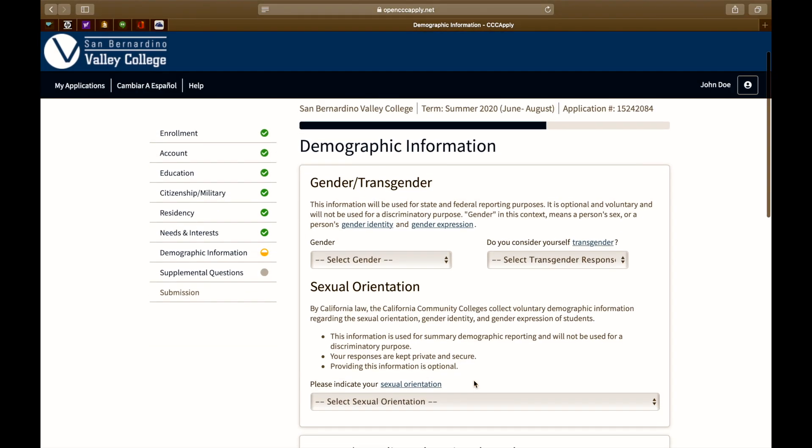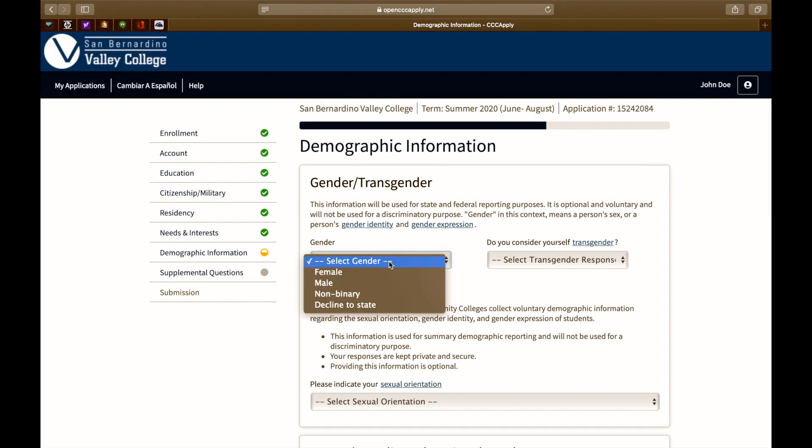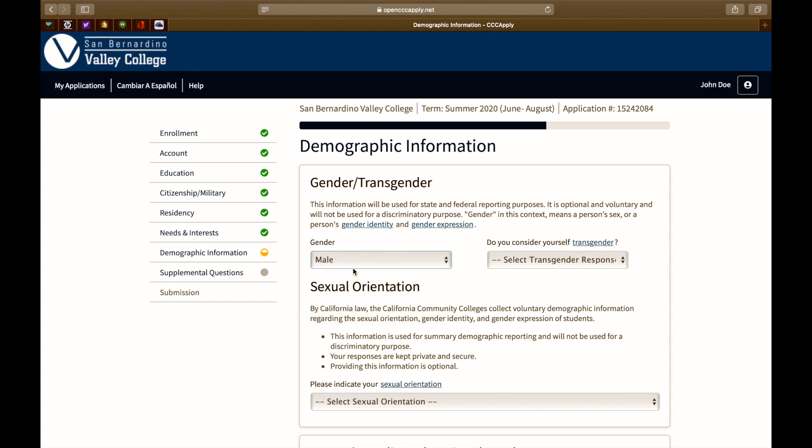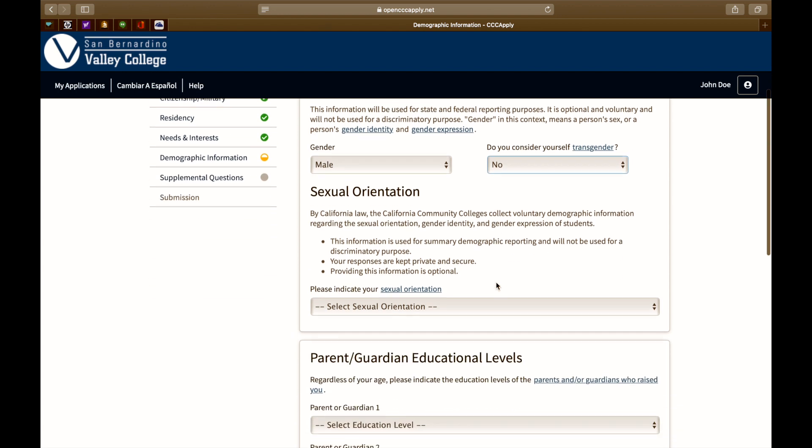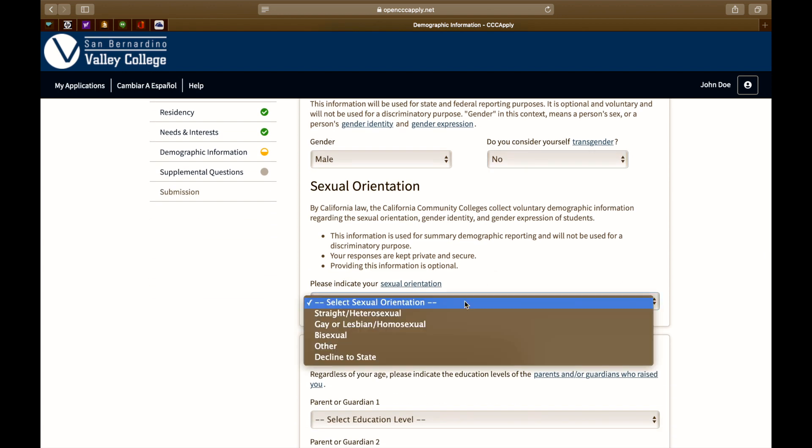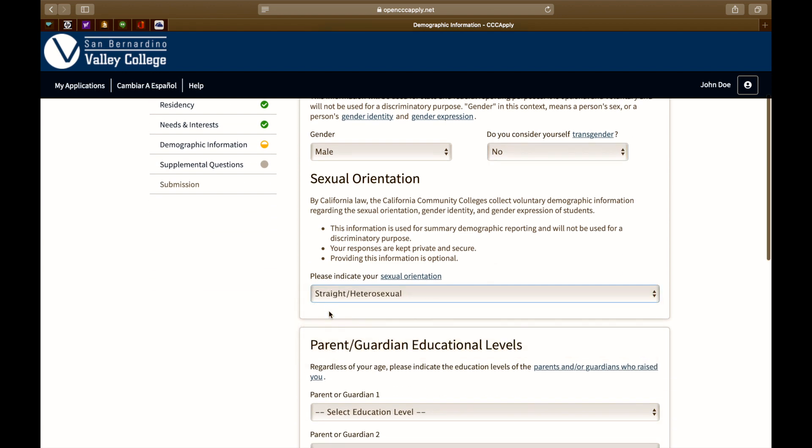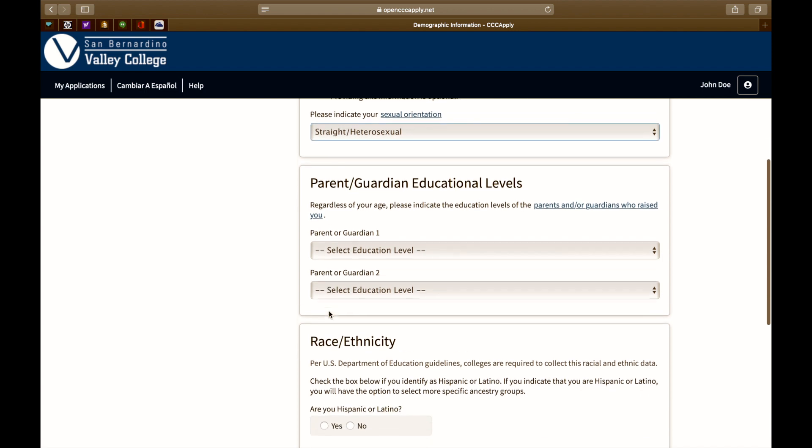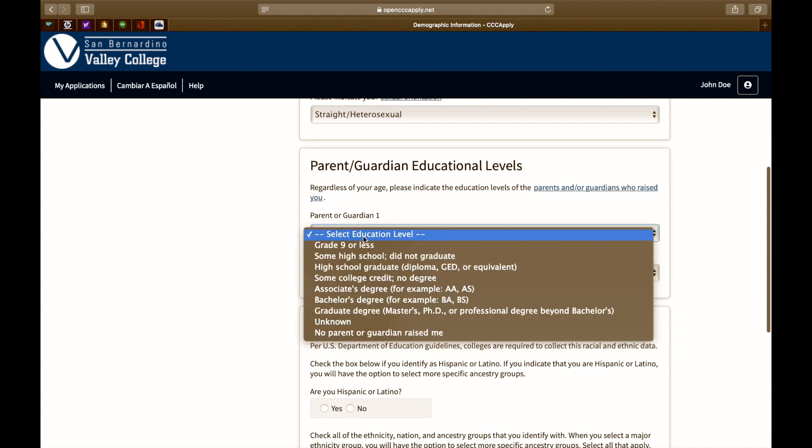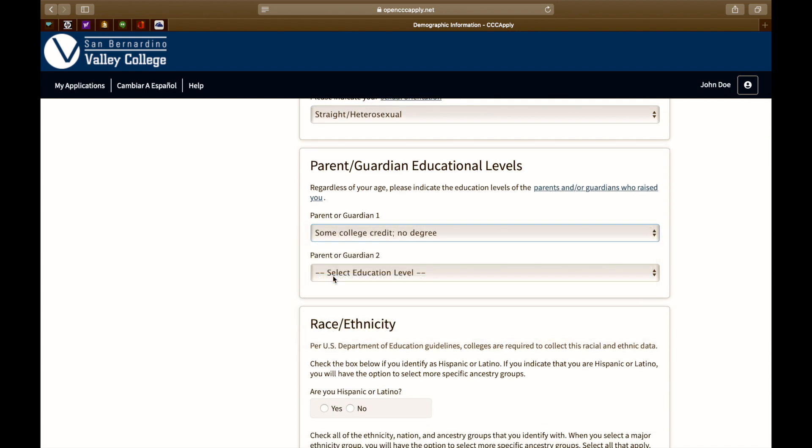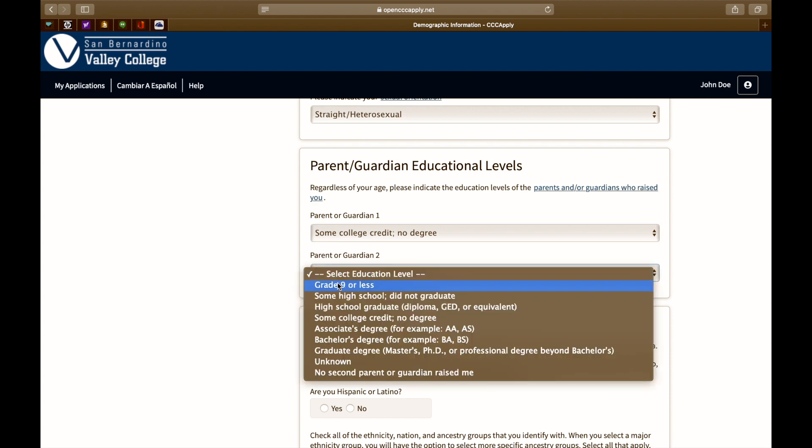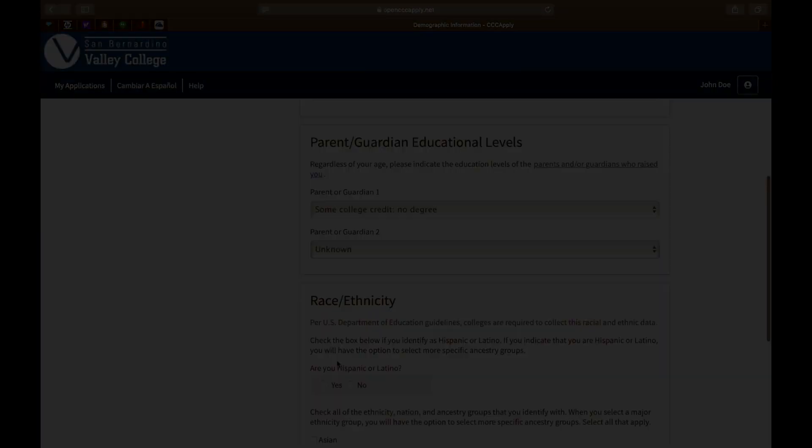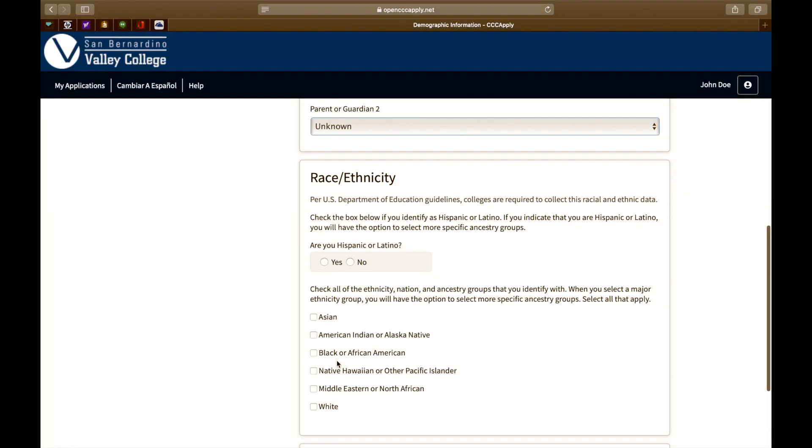The next section is demographic information. This information will be used for state and federal reporting purposes. All these questions are optional and you may choose to decline to state. The next section is about parent or guardian educational levels. Regardless of your age, please indicate the educational levels of your parents or legal guardian. If this information is unknown, you may select unknown at the bottom of the drop down menu.